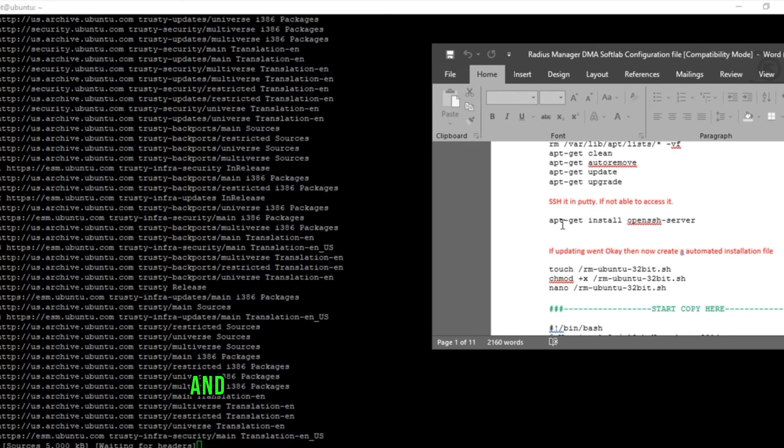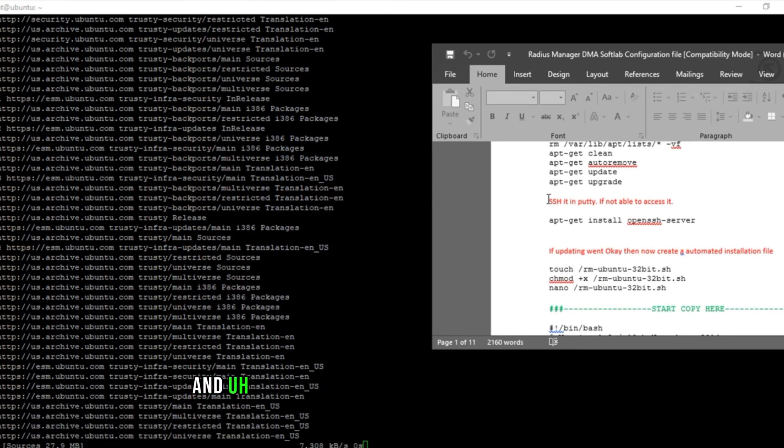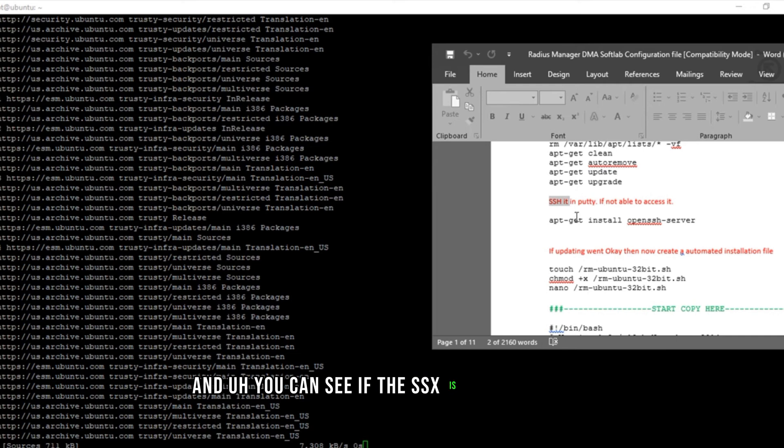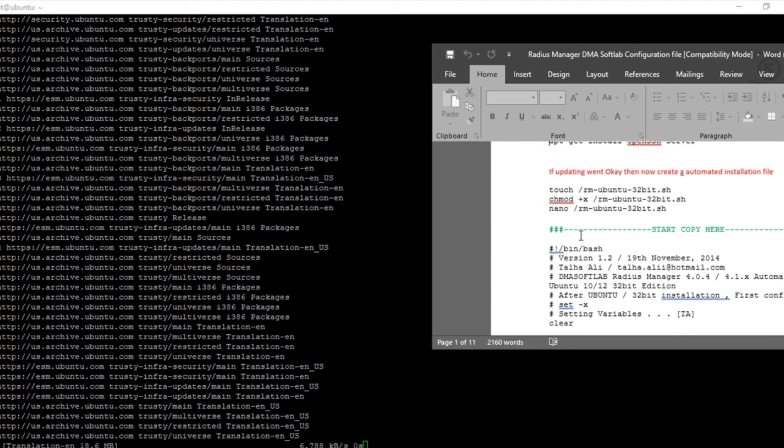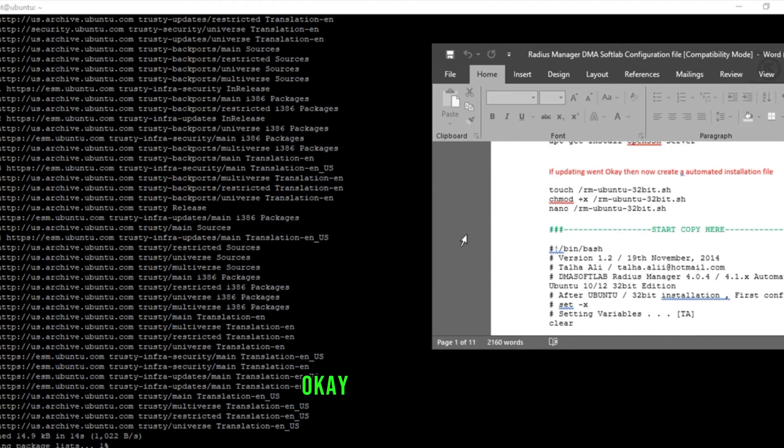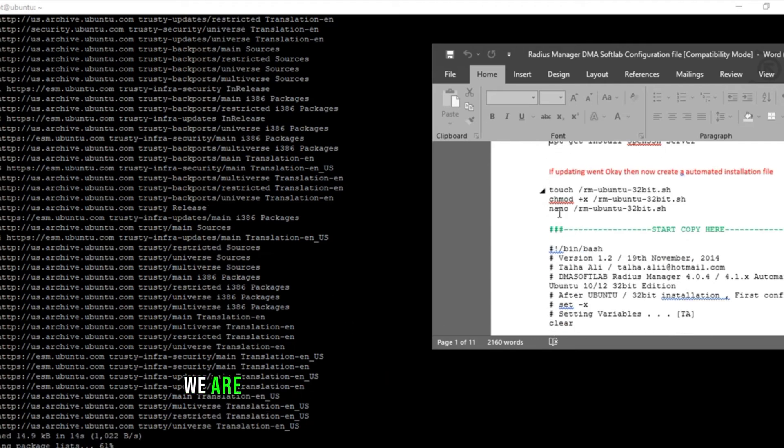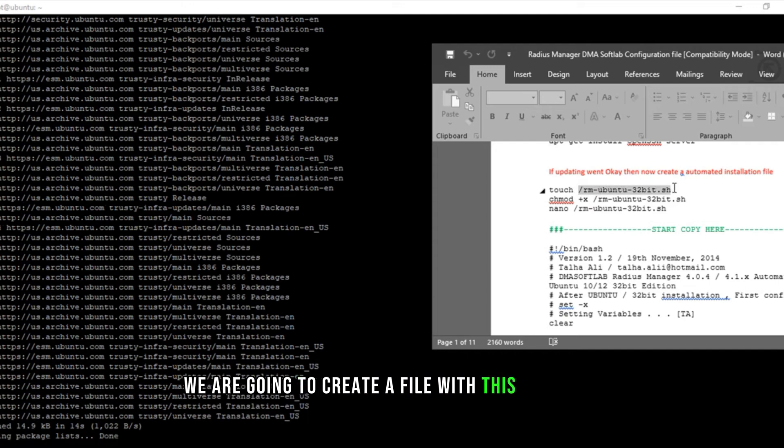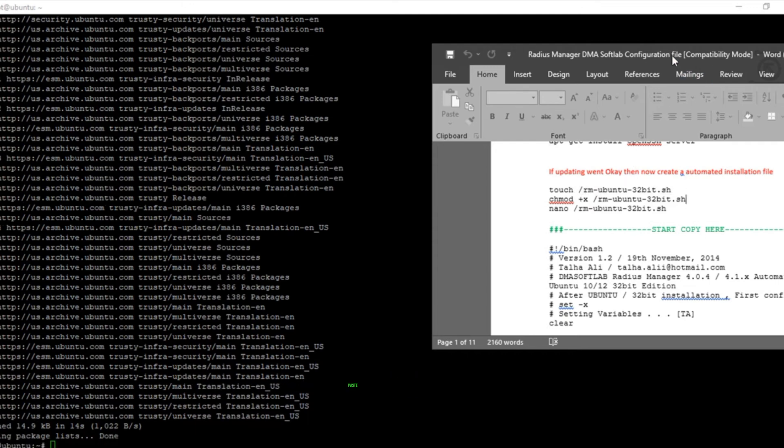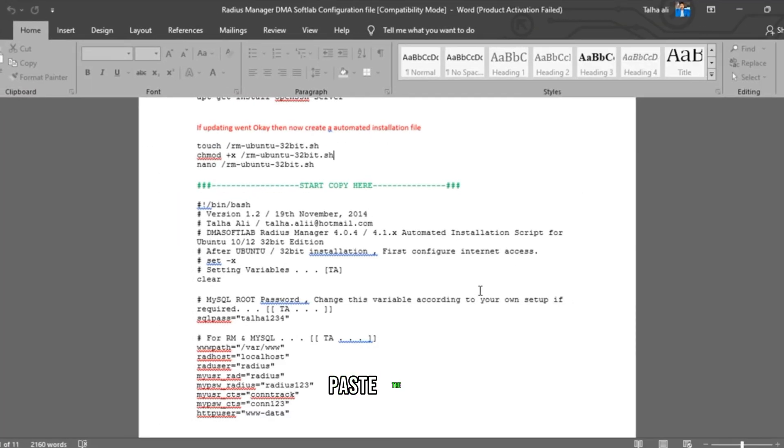And you can see if the SSH is not accessible, you'll need to install OpenSSH server. After updating, we are going to create a file with this name and paste the code.